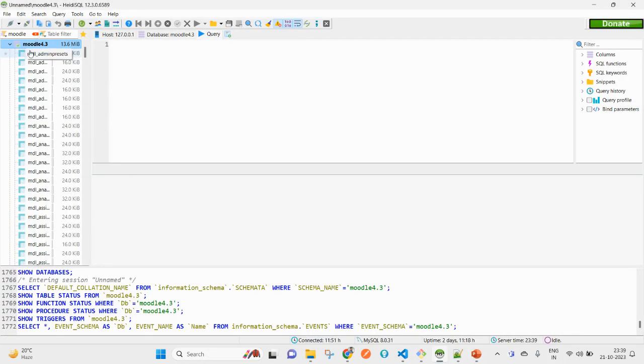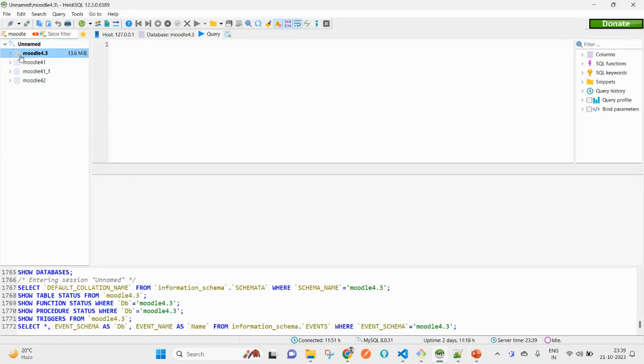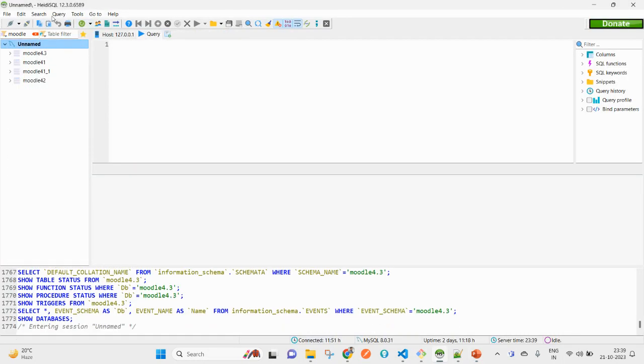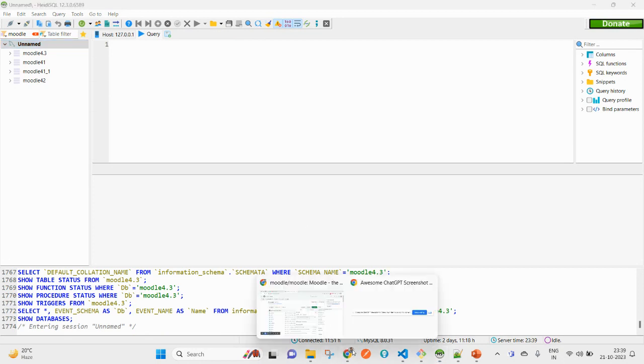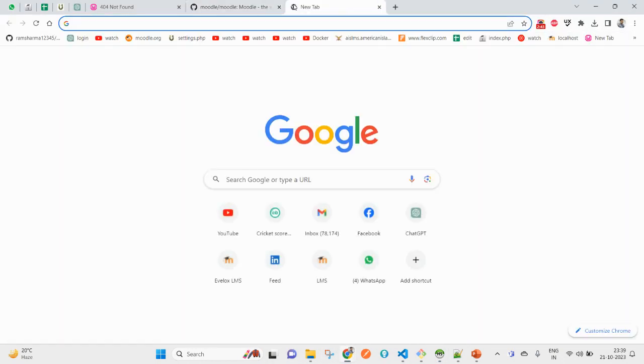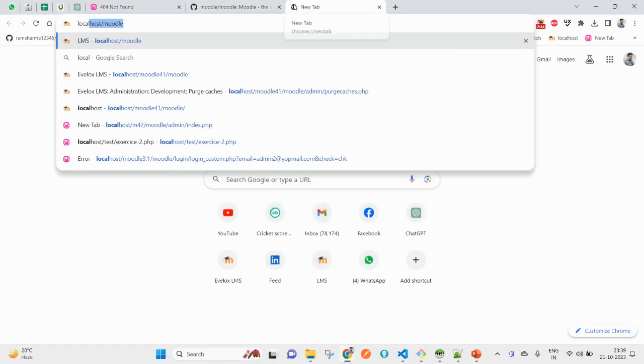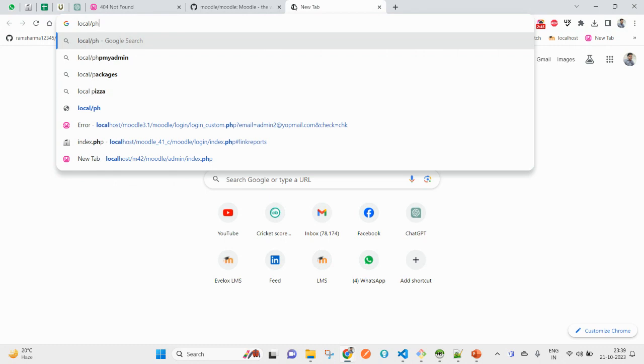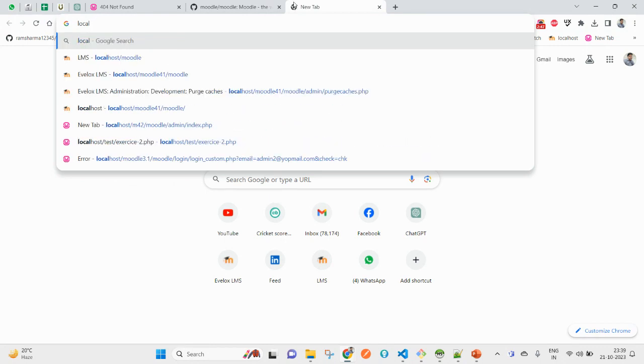For creating a database, I have phpMyAdmin. You can see here I can also access localhost/phpmyadmin.